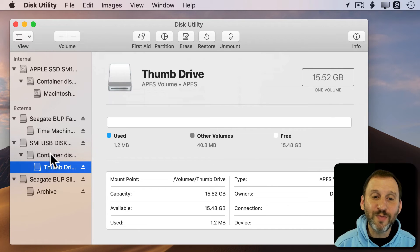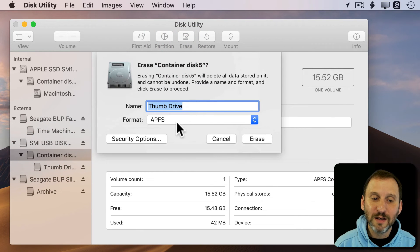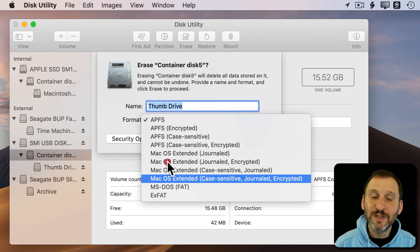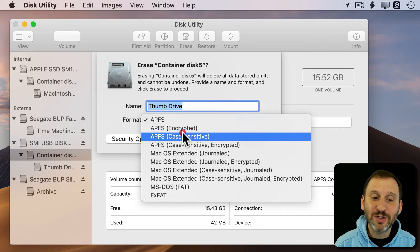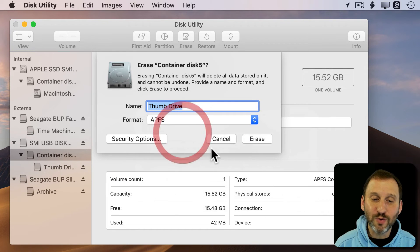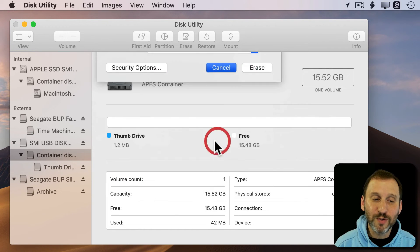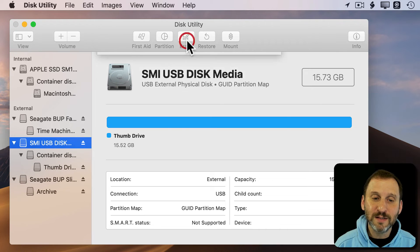But if you move up the chain, you see that you can change the container to be something else. Or probably what you want to do is select the device.